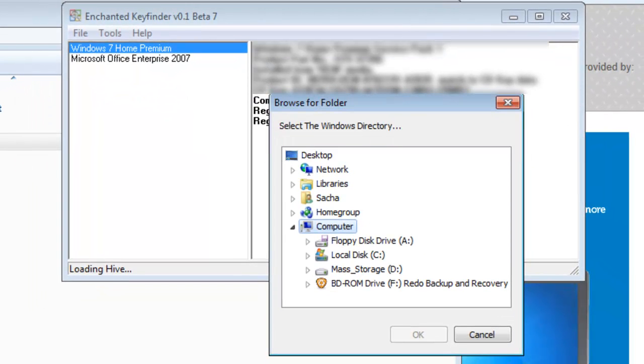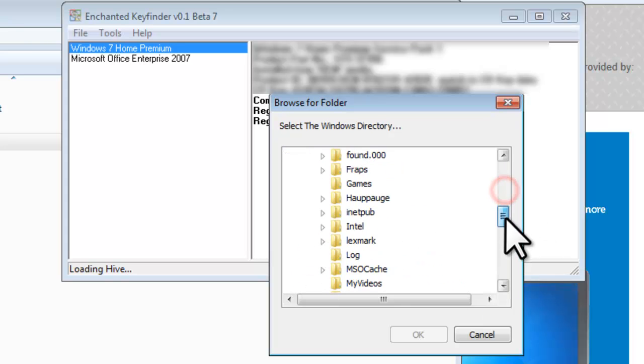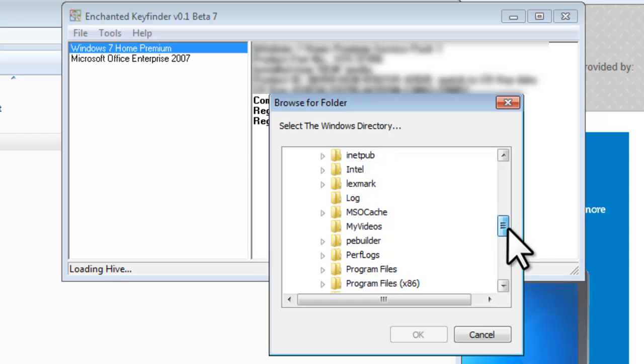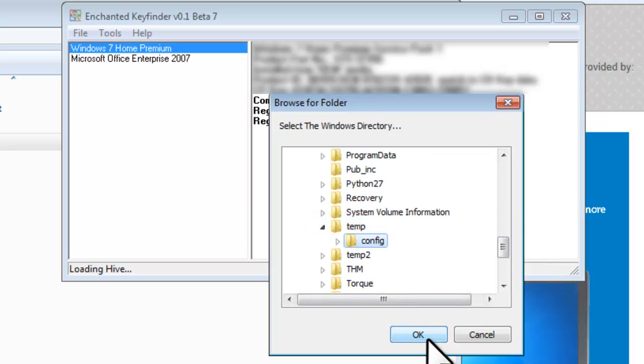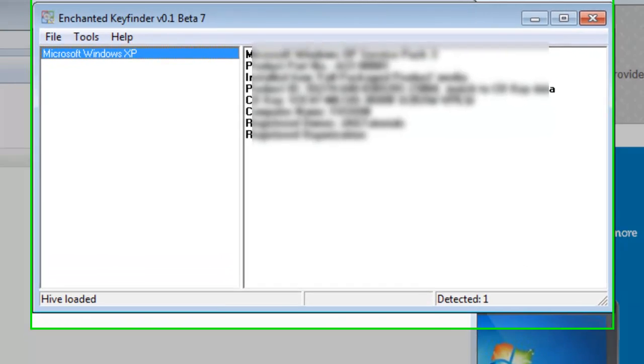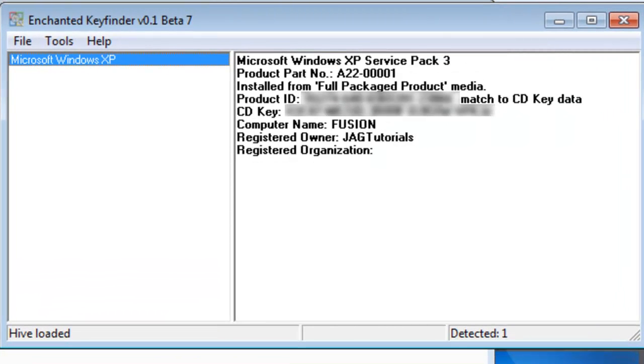On the Browse for Folder window that opens, browse to and select the config folder we backed up. And then click the OK button. It will then load the product key information from the backup registry.